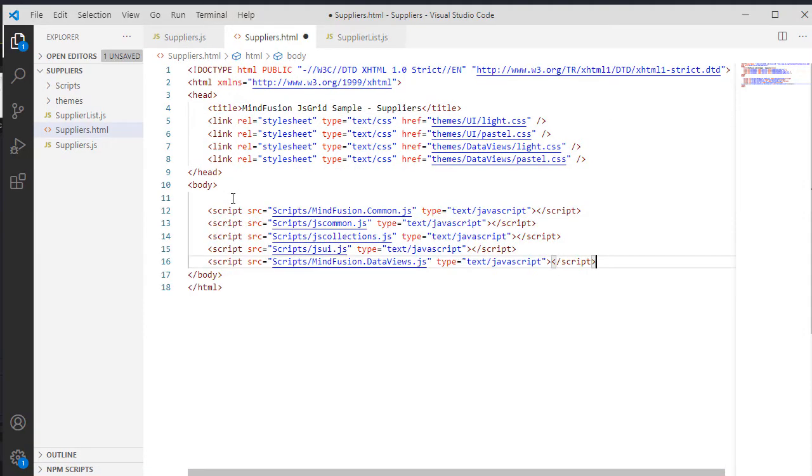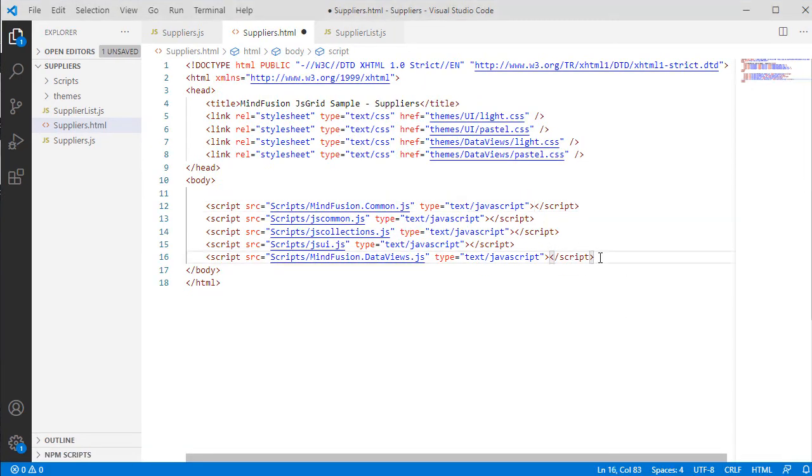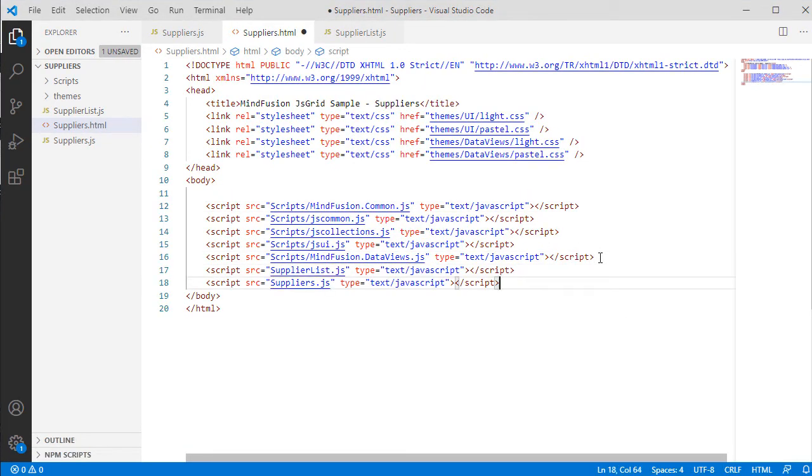At the end of the webpage, right before the closing body tag, we add references to all JavaScript files that were in the scripts folder. Then we add references to the JS file with the JSON data and the code-behind file, which is empty for now.